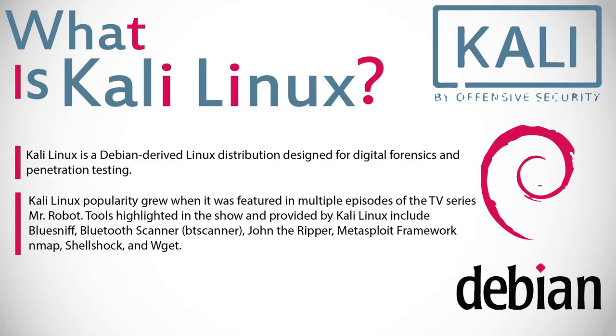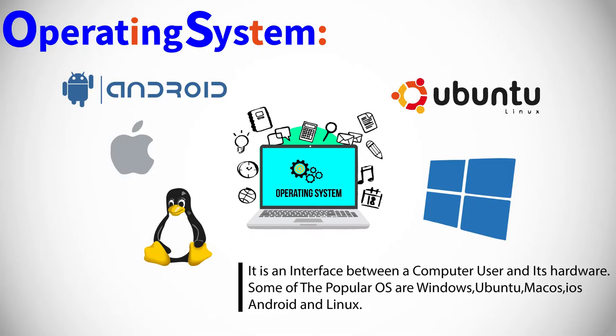Talking about Kali Linux, it is a Debian-based operating system mainly used as a penetration testing platform, which is generally regarded as a standard package of tools used for penetration testing.